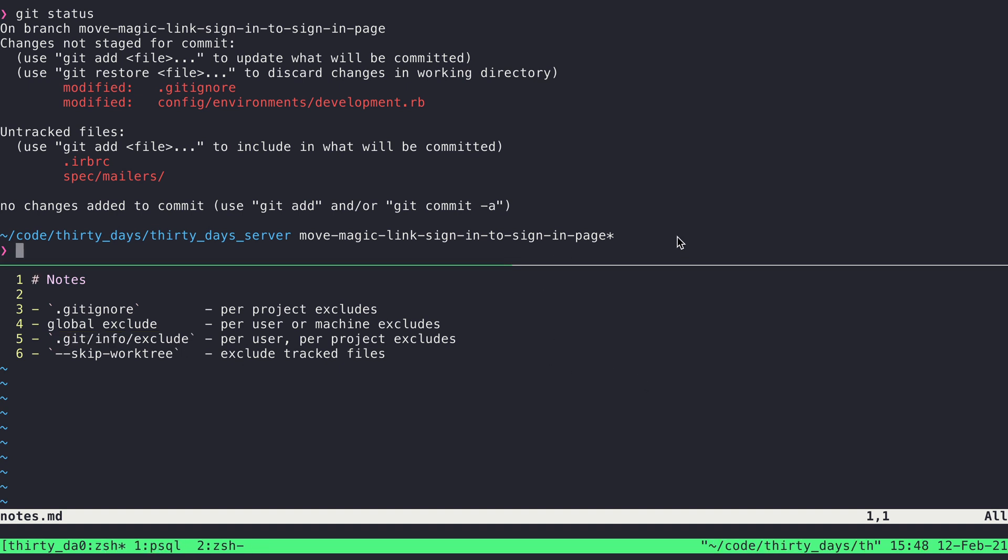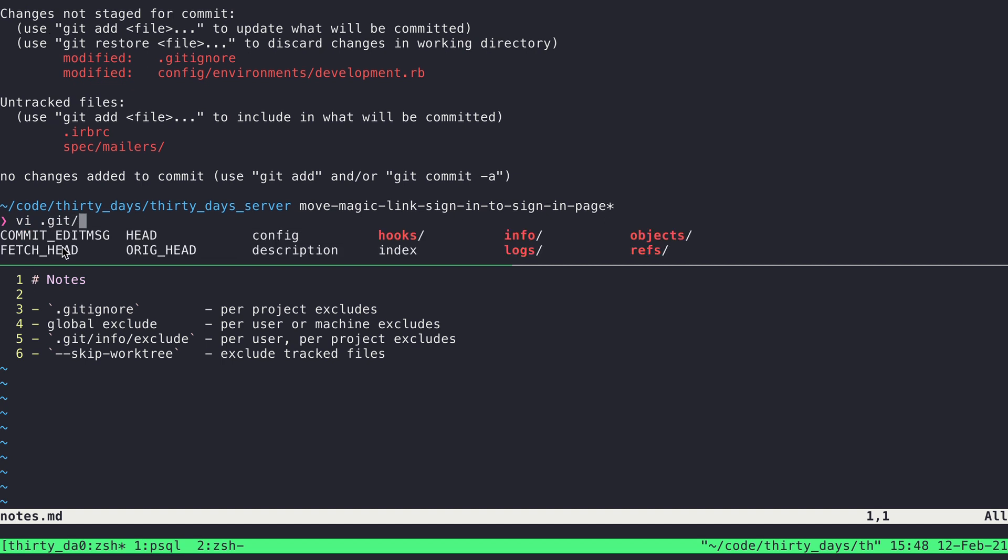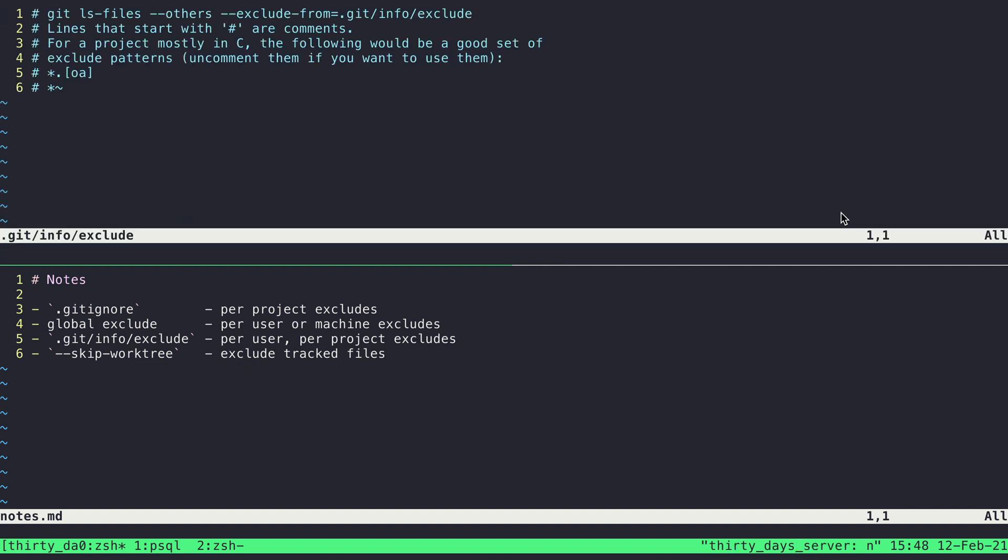So we can see here, if I say vi .git, so this is under git here is where all of the internals and all of the things that Git is keeping track of, that all belongs in this sub directory here. And if I look in info, then the only thing in info is this exclude file. And so if I open that up...